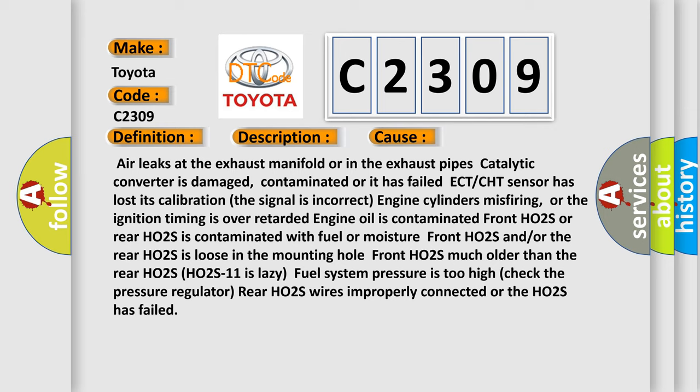Front HO2S or rear HO2S is contaminated with fuel or moisture. Front HO2S and/or the rear HO2S is loose in the mounting hole. Front HO2S much older than the rear HO2S. HO2S11 is lazy.